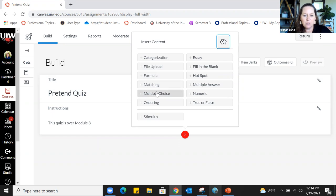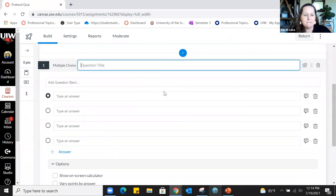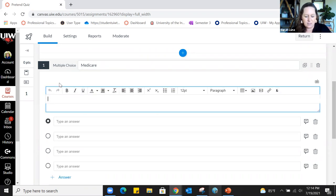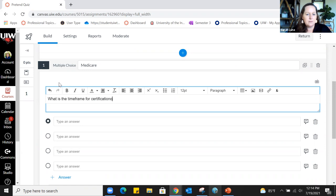To add questions, click on the blue plus sign. From here you can choose to add questions from a bank, which we'll talk about in a minute. I've used matching, multiple choice, and multiple answer questions. Let's create a multiple choice question. You might give it a question title — for example, this question is going to be about Medicare, since regulatory compliance is a lot of what I teach.